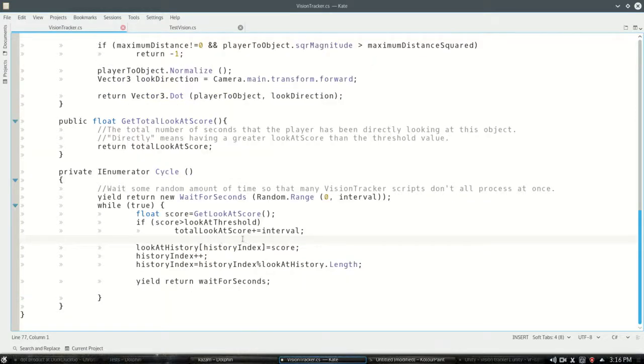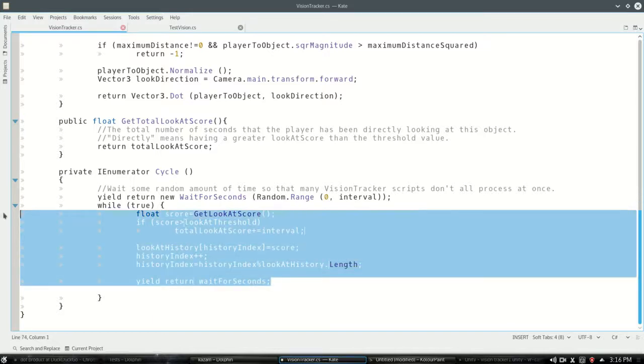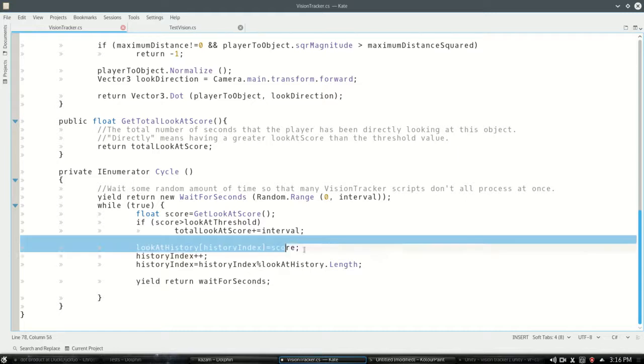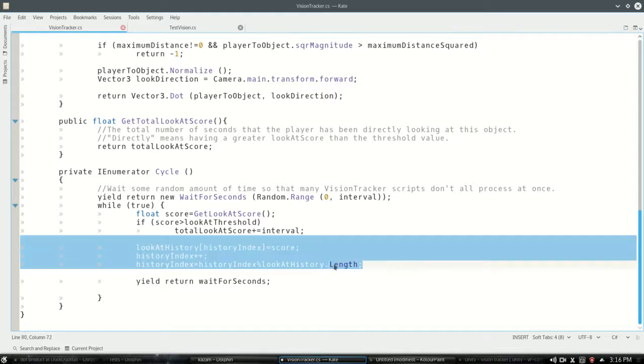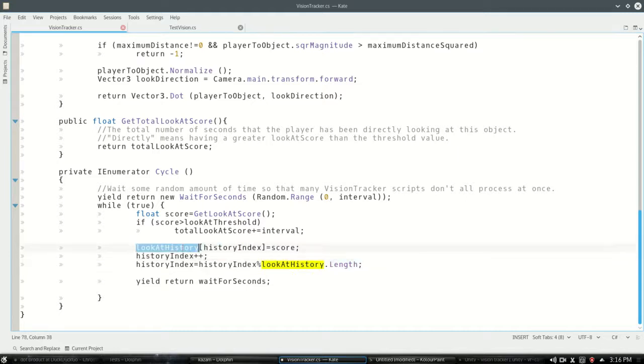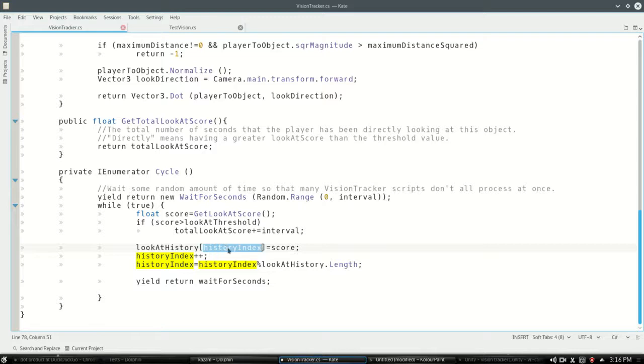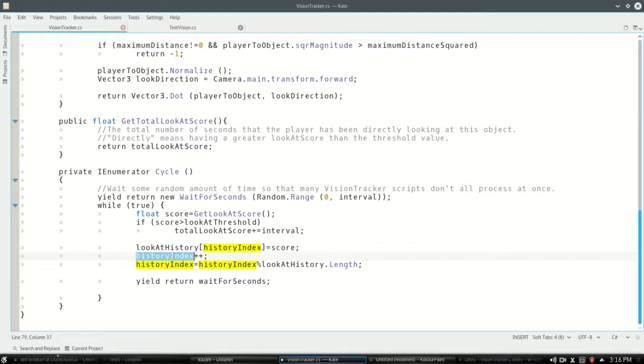And here's that part where we update the boxes. So remember, this is the coroutine. This happens every 0.5 seconds. And here's the boxes. So this box, well, the history index, so starts at 0, is going to become the new score. And then we're going to go to the next box.